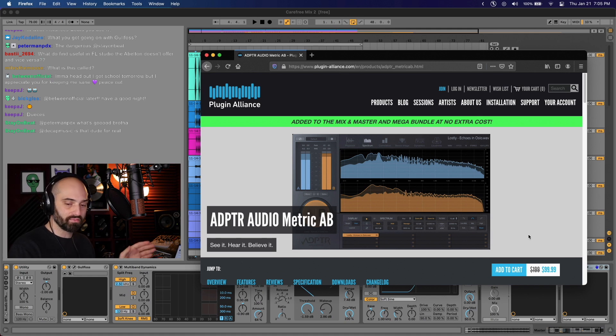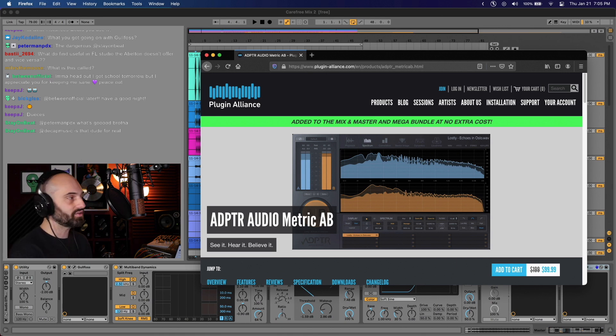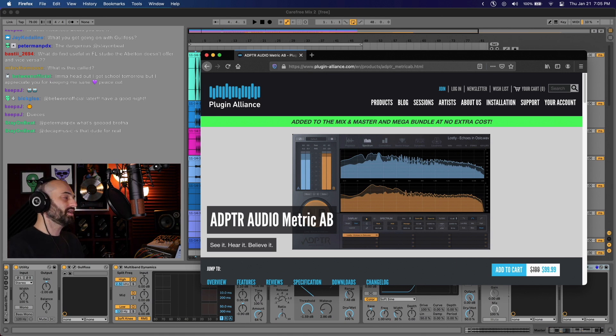Plus you get all the great meters and everything. So I definitely think this plugin is worth having, especially if you're doing stuff in Pro Tools.